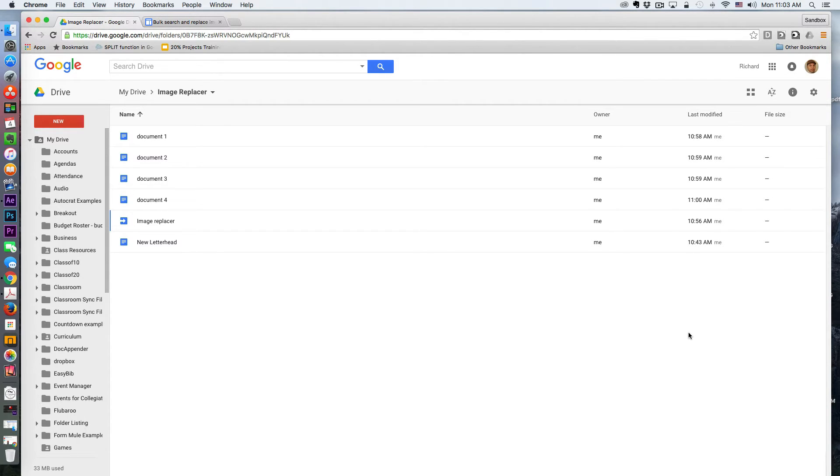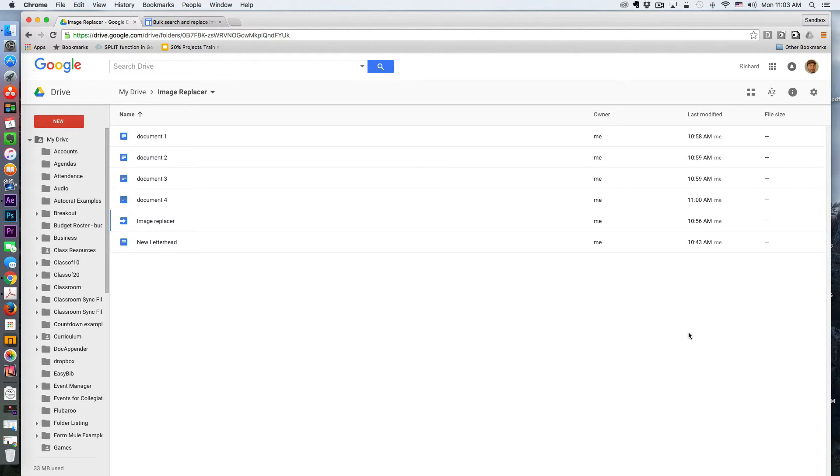Now, this is useful, especially if your school has recently gone through a change of logo, or you have several documents that you need to update the letterhead of those documents. Just imagine that you've been using Google Apps for several years now,